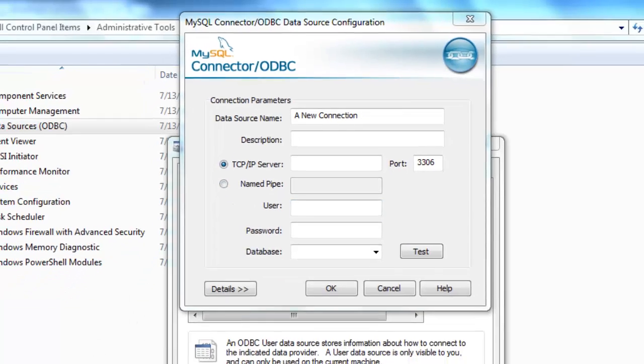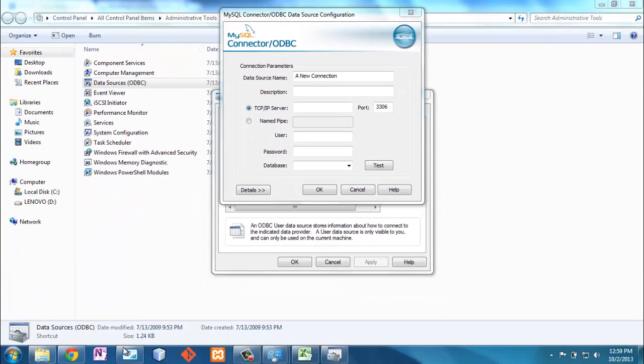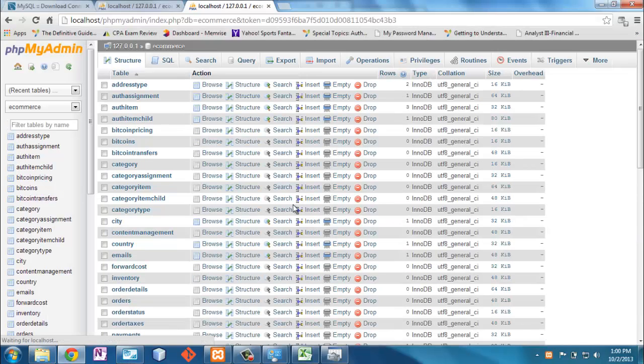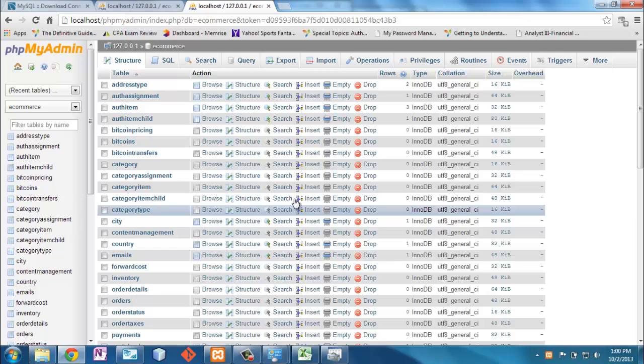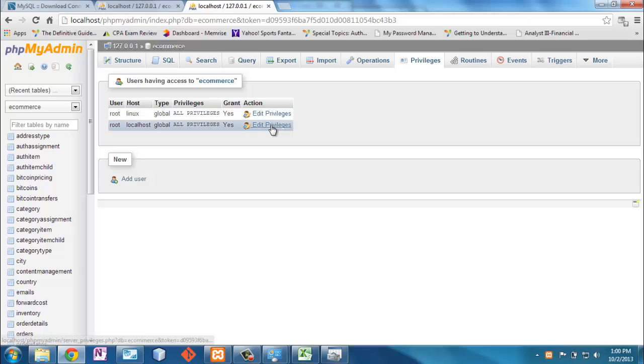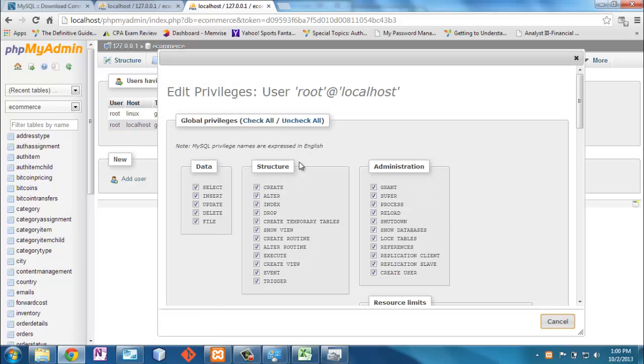Now let's go over to phpMyAdmin. Here I am in phpMyAdmin and I can go to this database and I can say edit privileges. I can even add another user other than root. Now root here is my default with no password but I can edit the privileges and I'm going to tell you why this is important. So I'm going to add a new user or if I was going to go to root I could say here's the things that you can do.